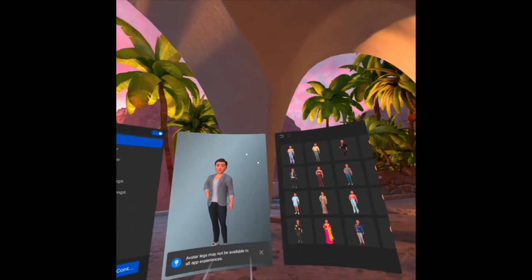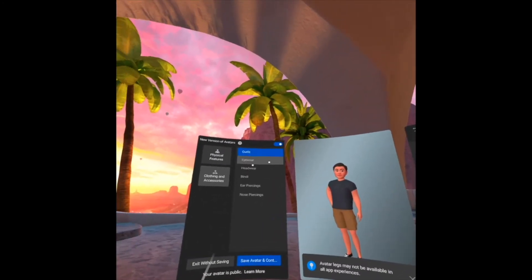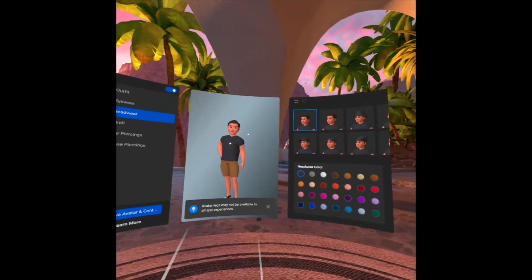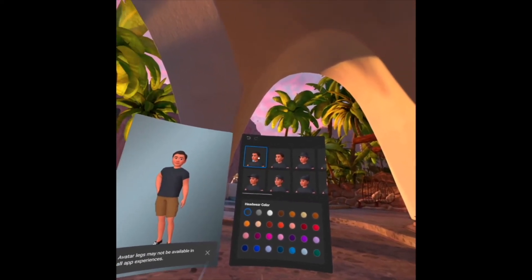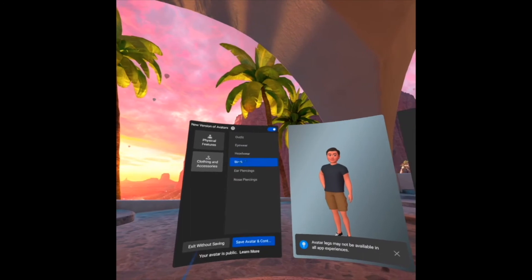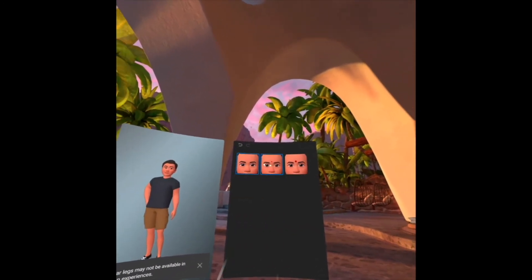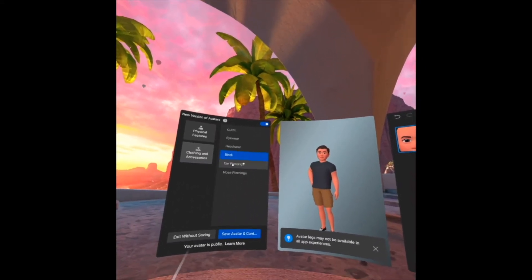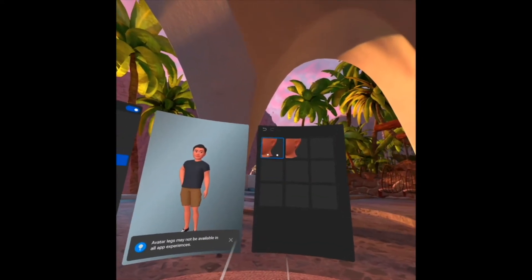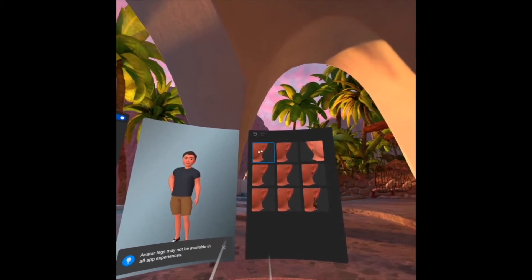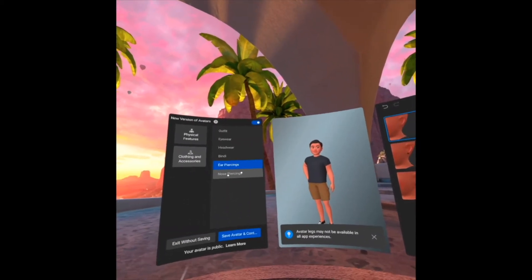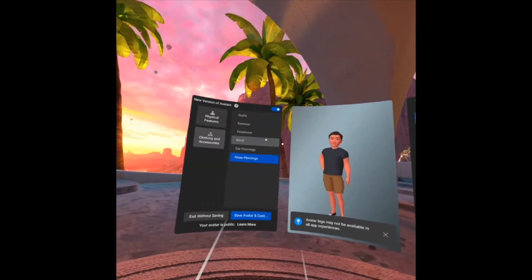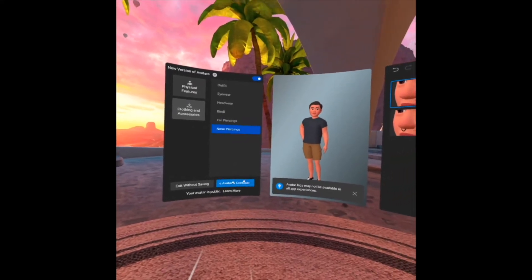For the outfit, I go for this one. Eyewear. Headwear — let's see, I'll choose this. There's also a bindi option with color choices. Ear piercing — nothing. Nose piercing — just the regular one. Then we can save and continue here.